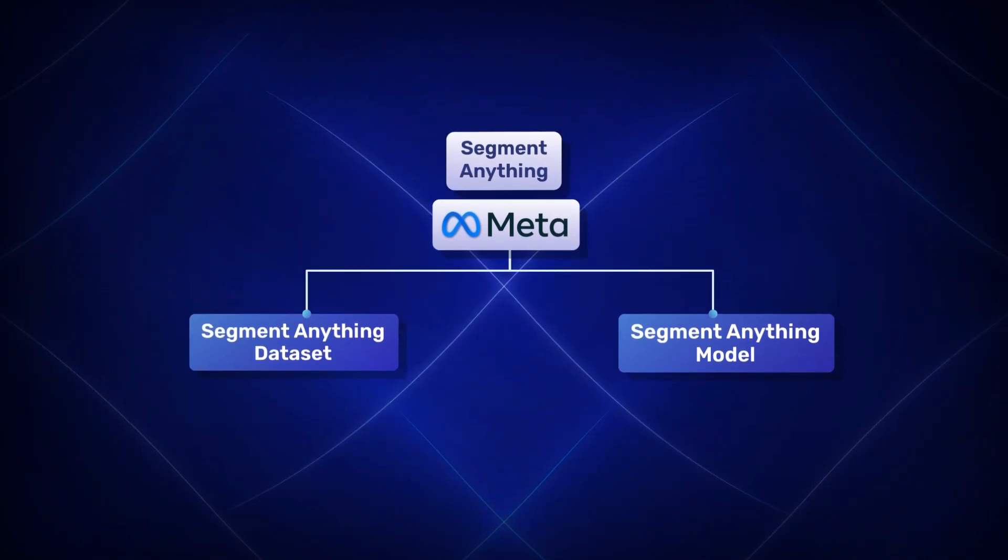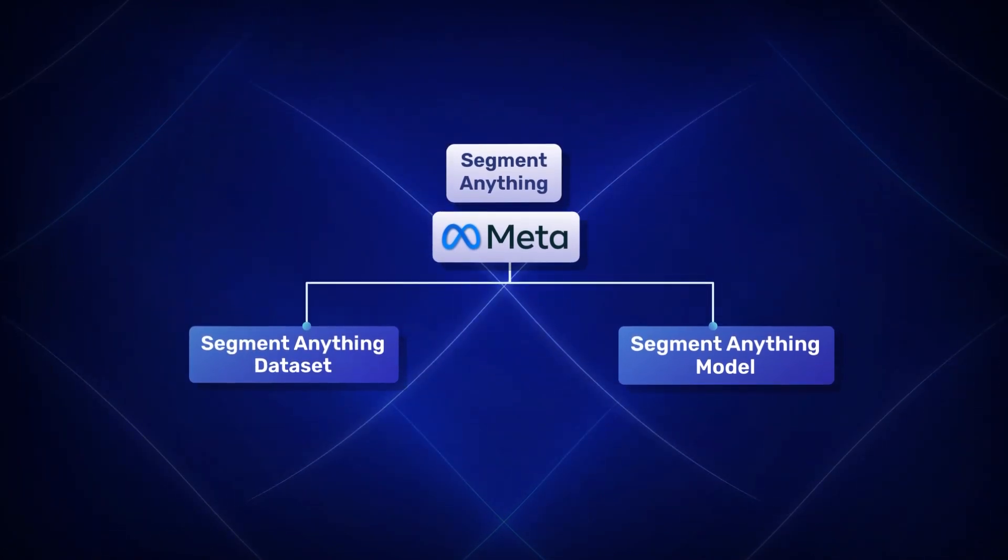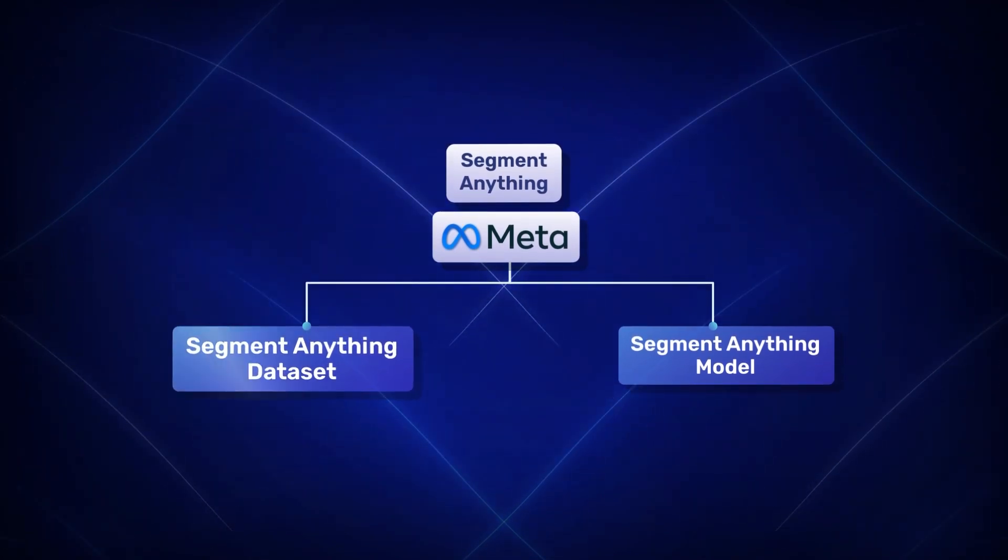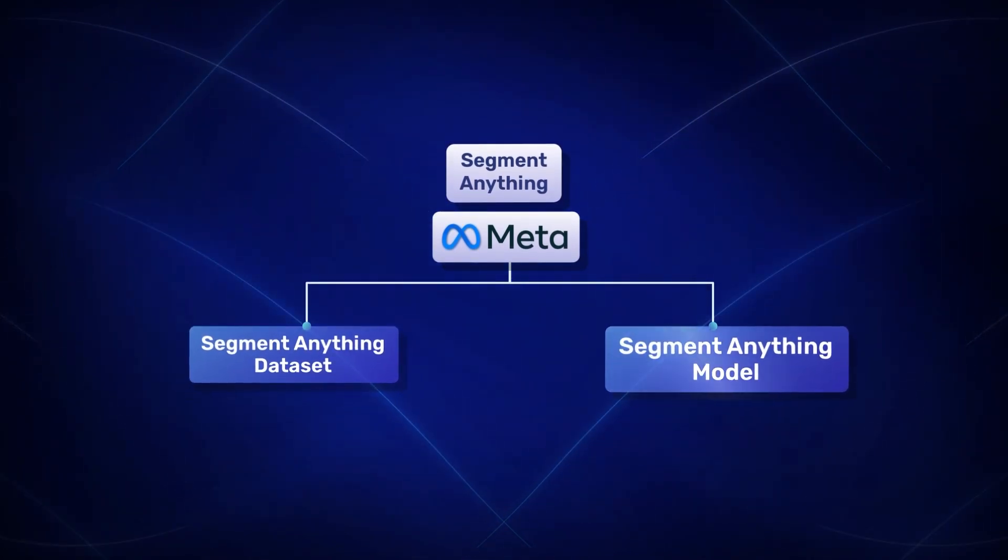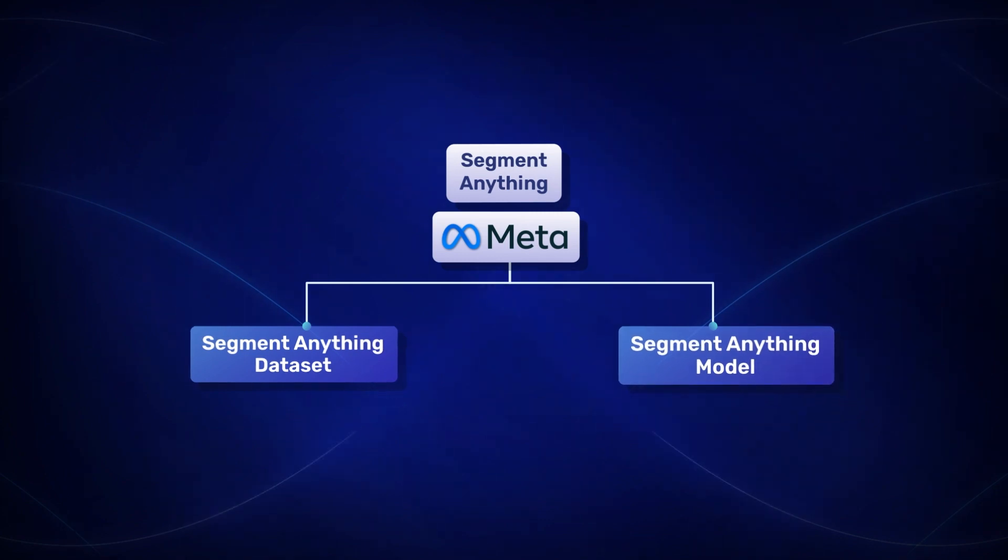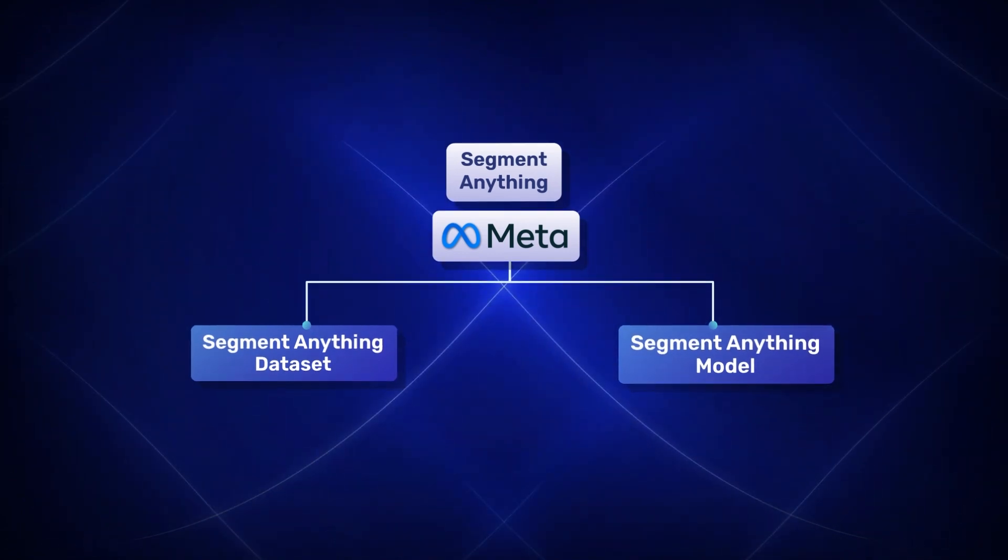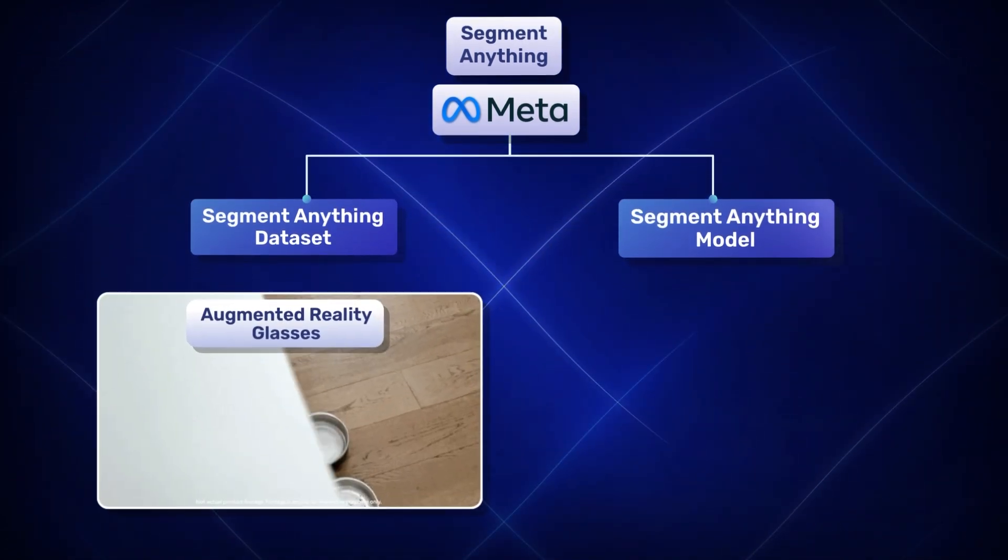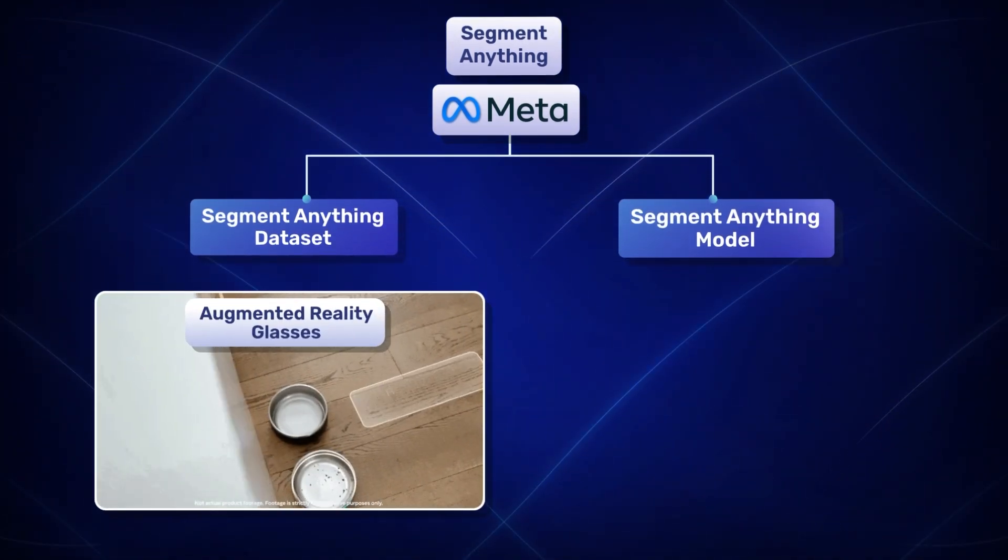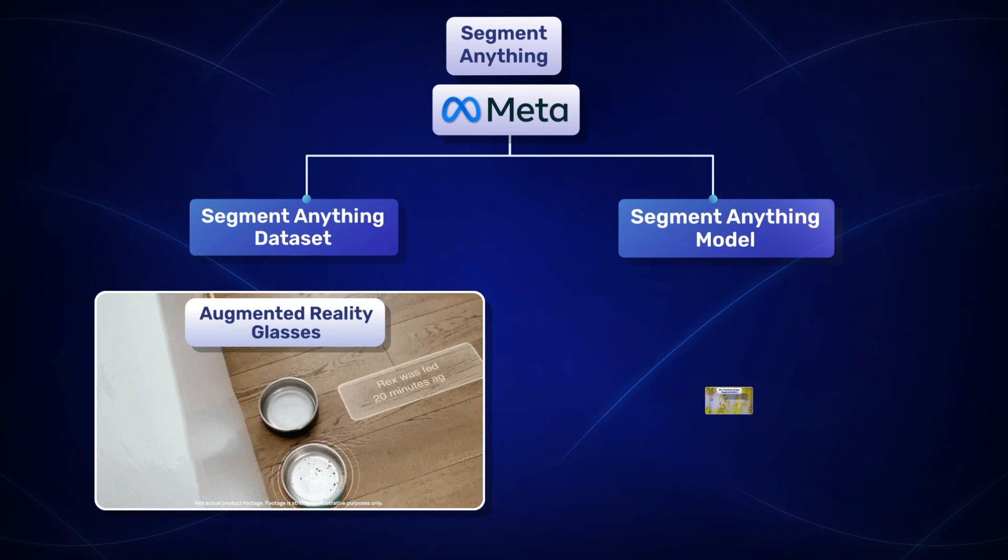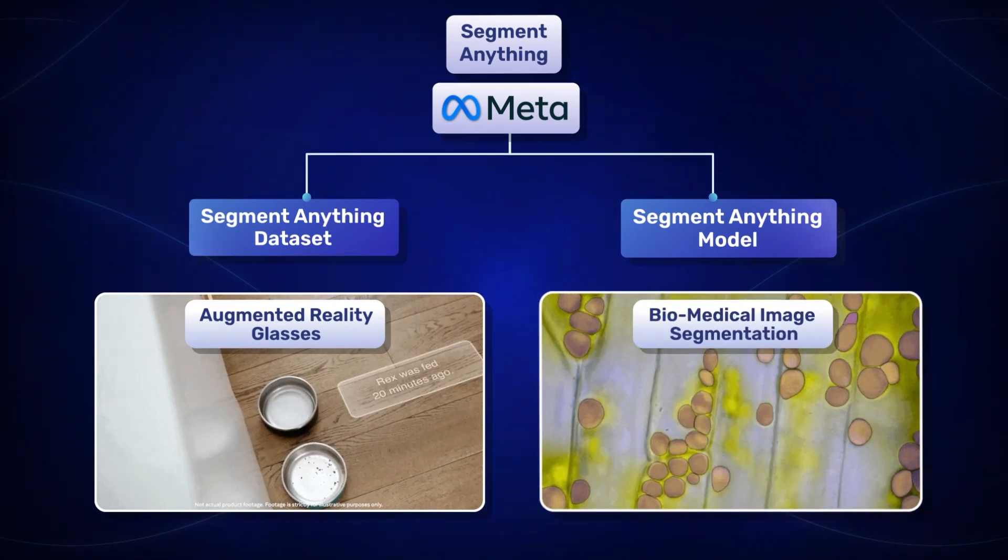Meta has open sourced both the dataset and the model which opens up a huge array of possibilities like augmented reality glasses and biomedical image segmentation.